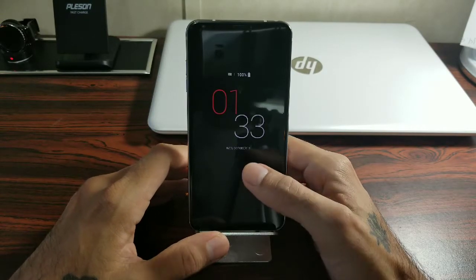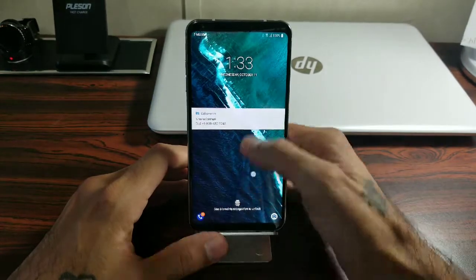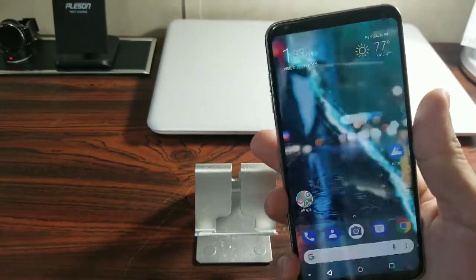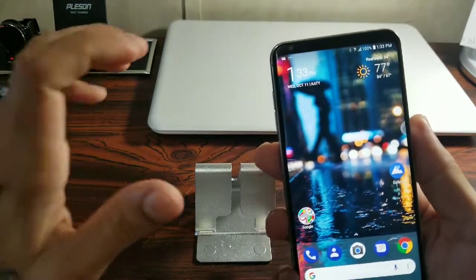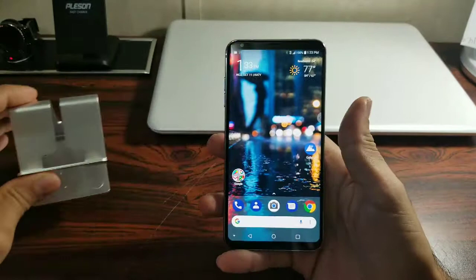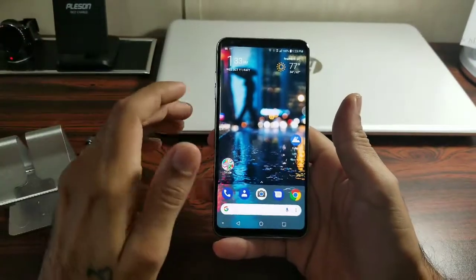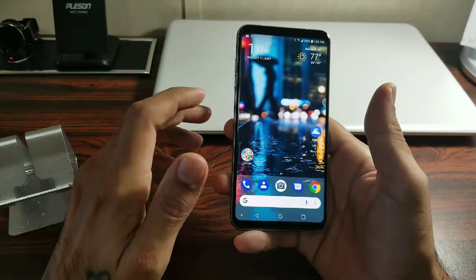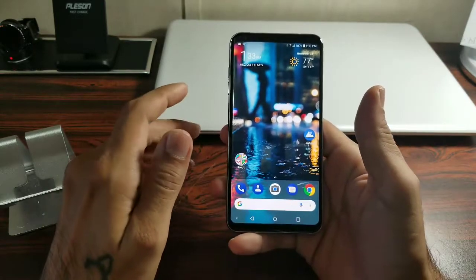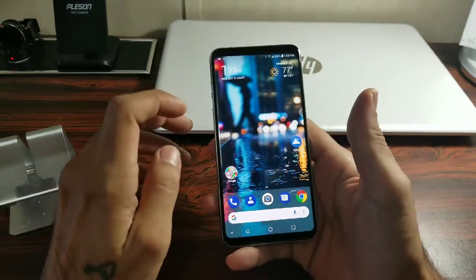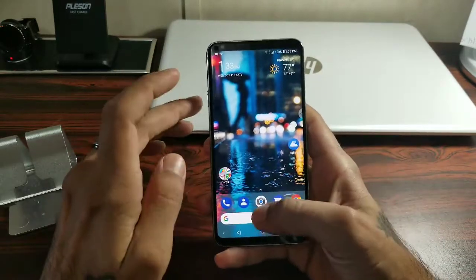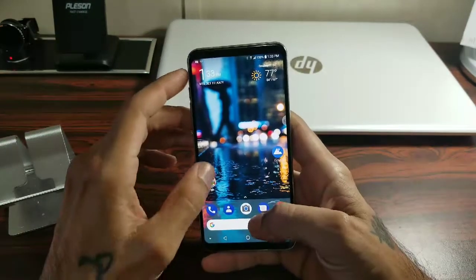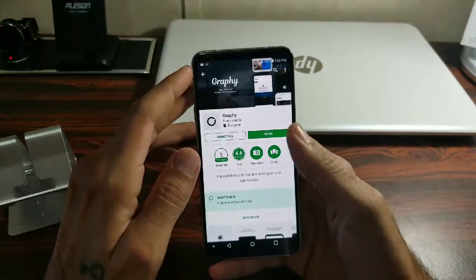Hey, what's up guys, welcome to another episode of StickyTV. Today I'm going to be going over how to use Graphy on your LG V30. What Graphy is, it's an application that allows users to upload their manual mode settings so they can be downloaded and used on your V30 or any other phone that uses Graphy. I'm not sure if the LG G6 uses it or not, but let's go ahead and get started.